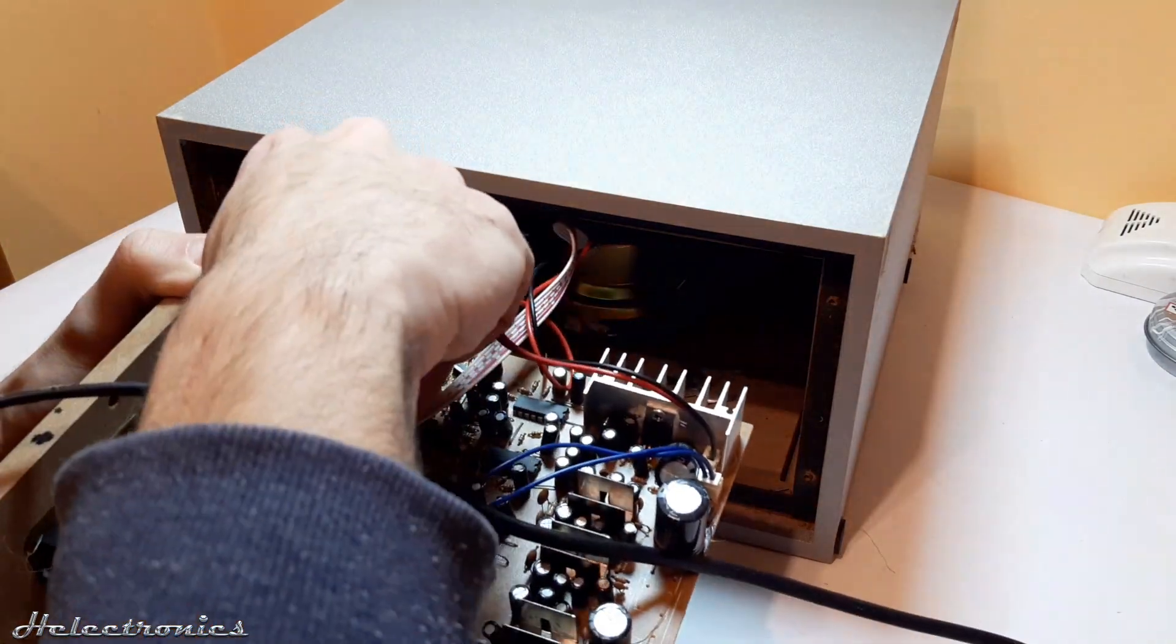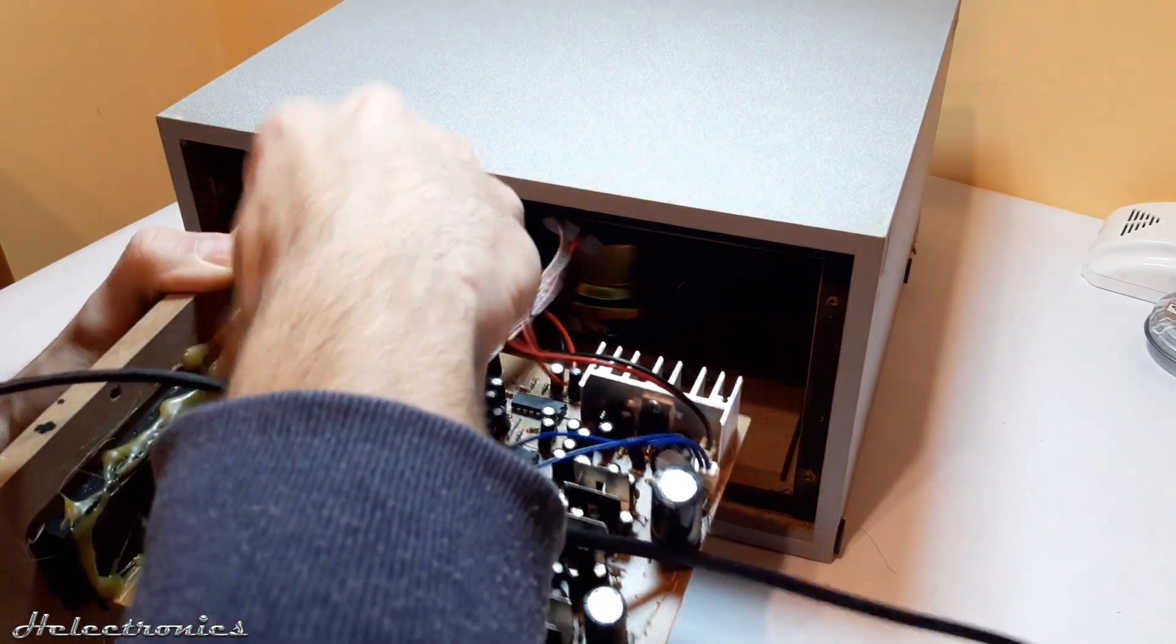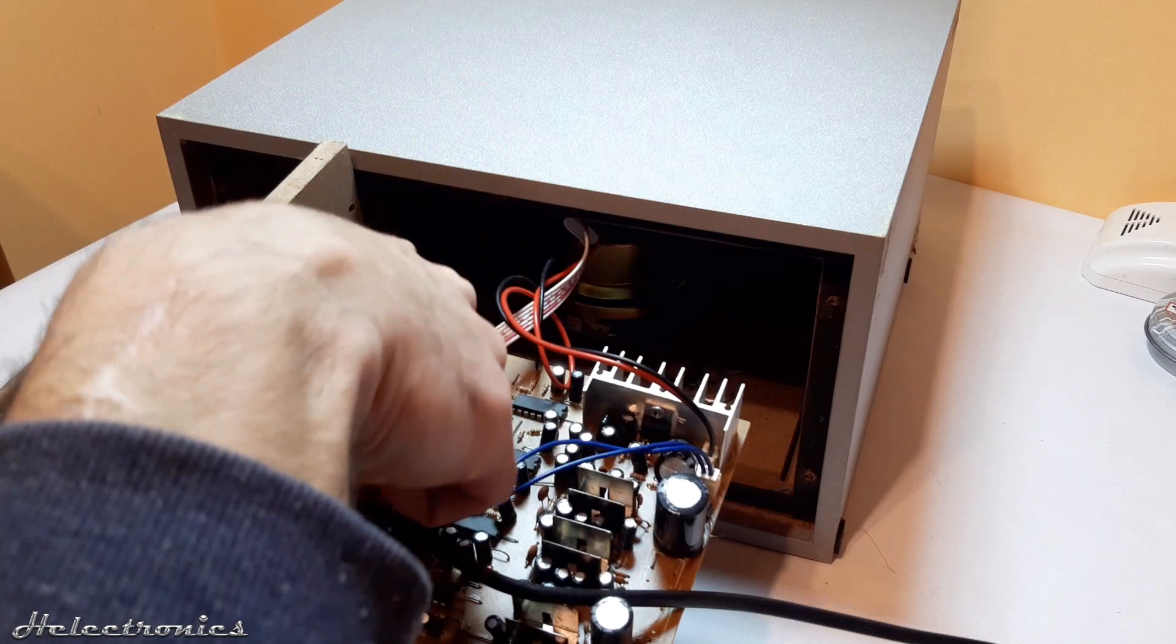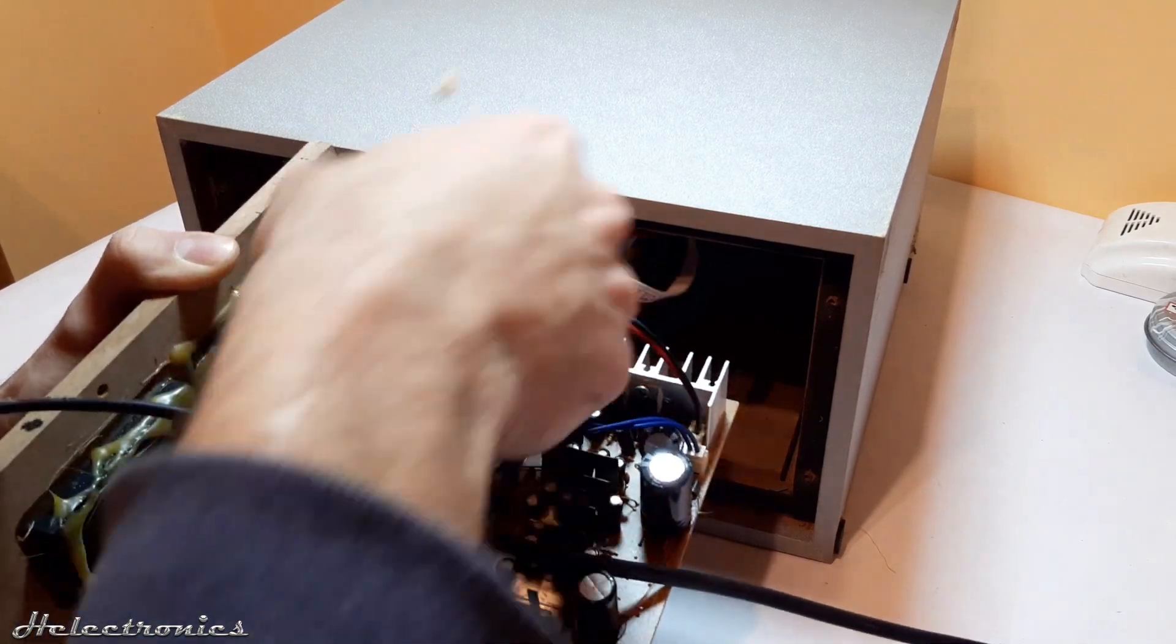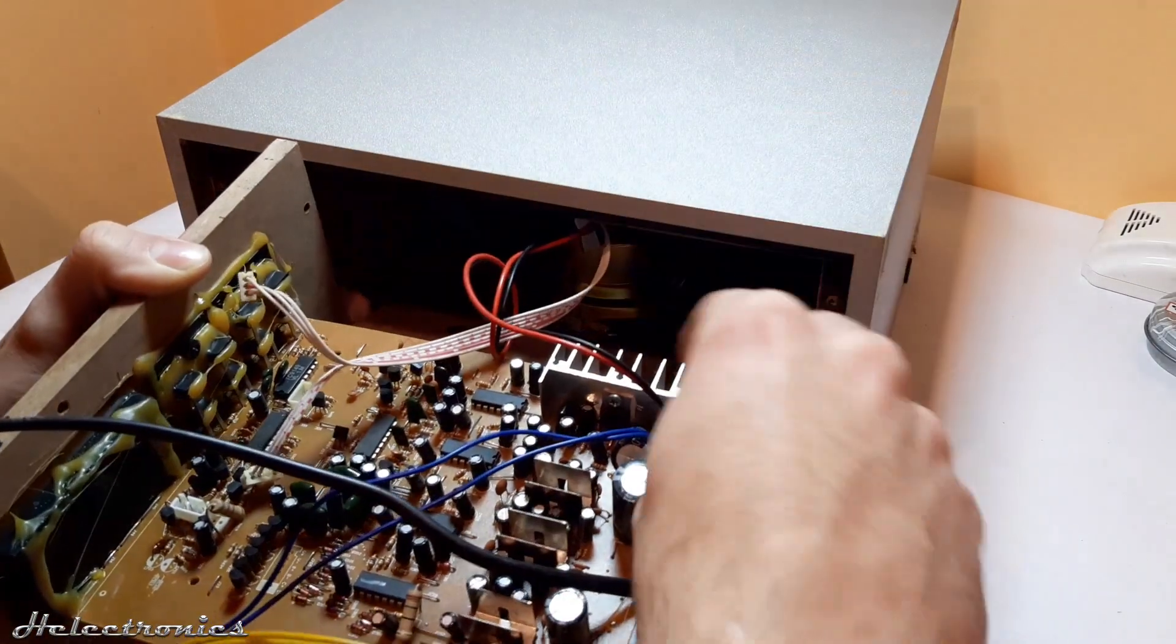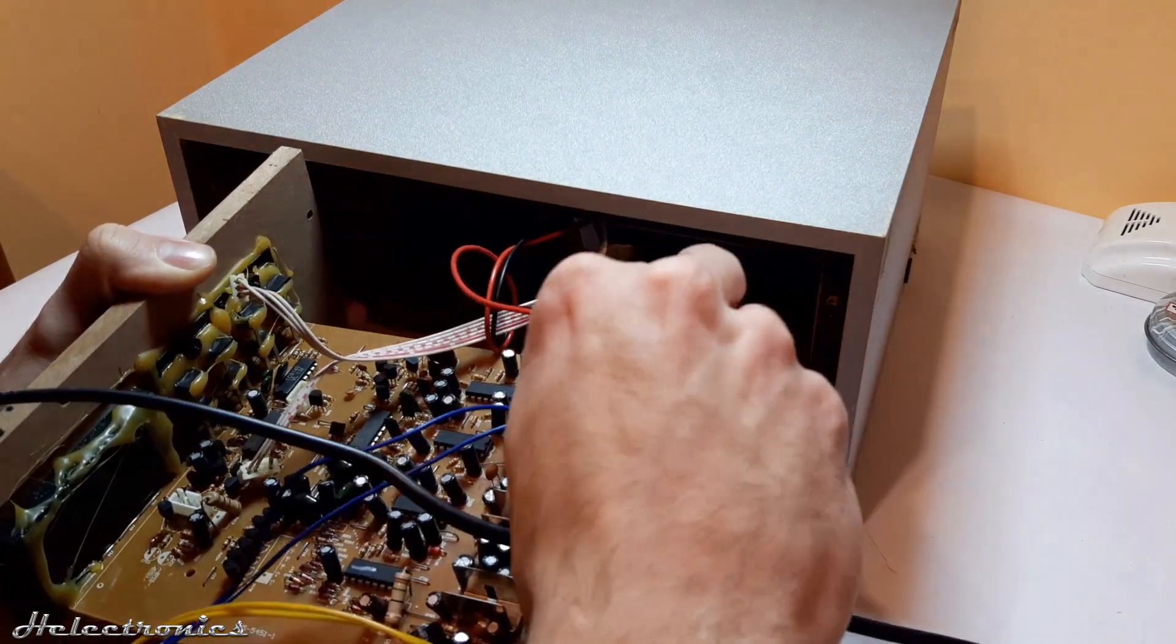I disconnect the IR receiver and the speaker wires so this way the board is separated completely from the box and the components.